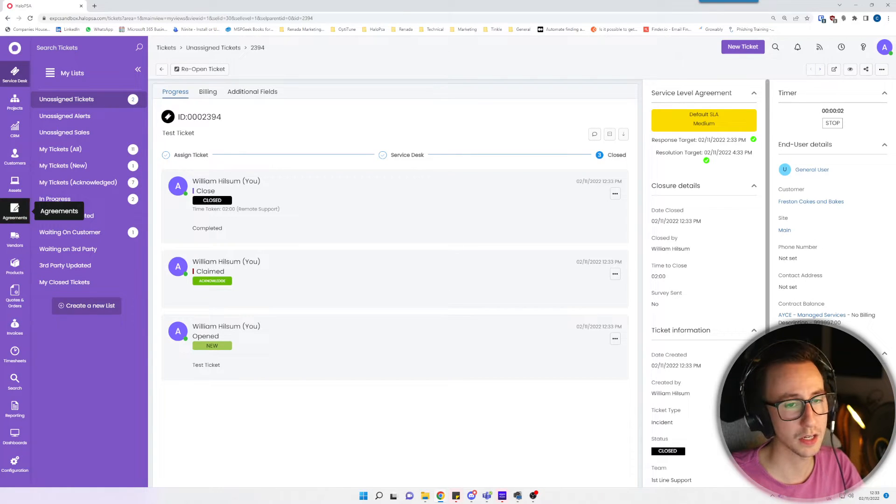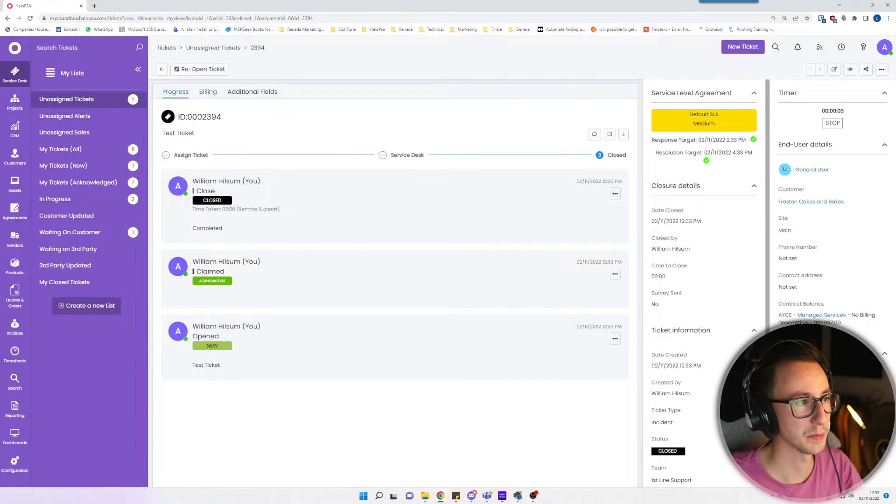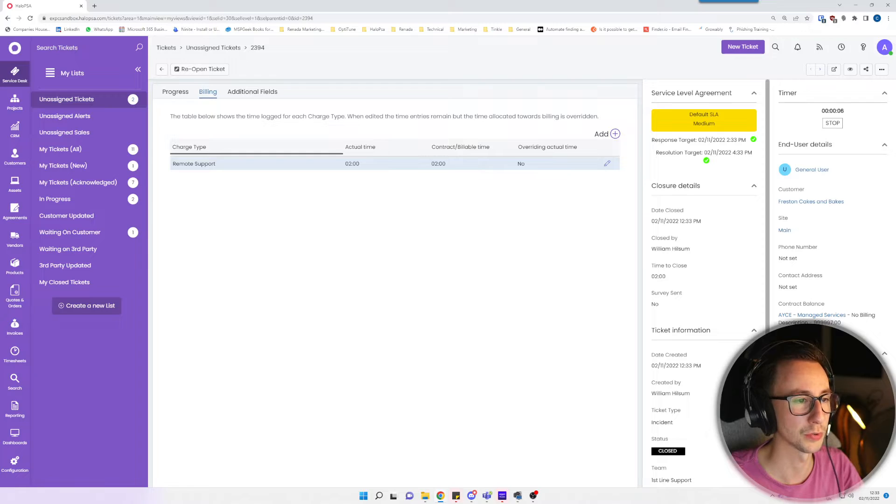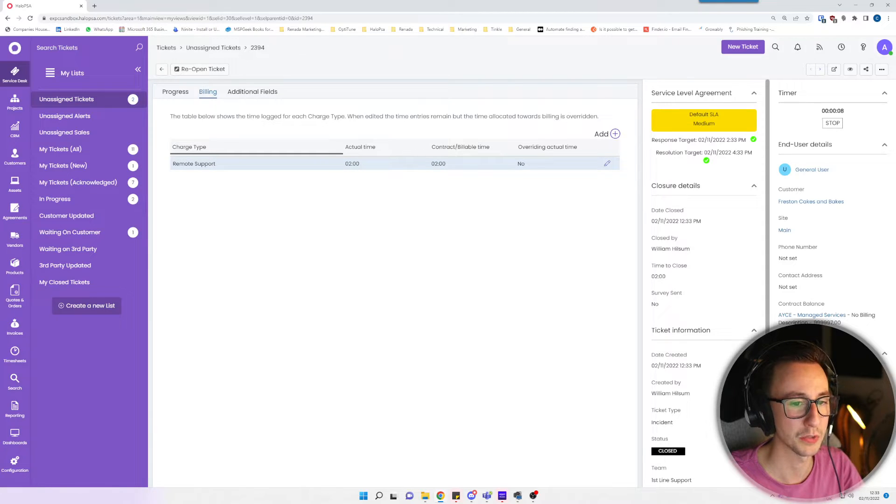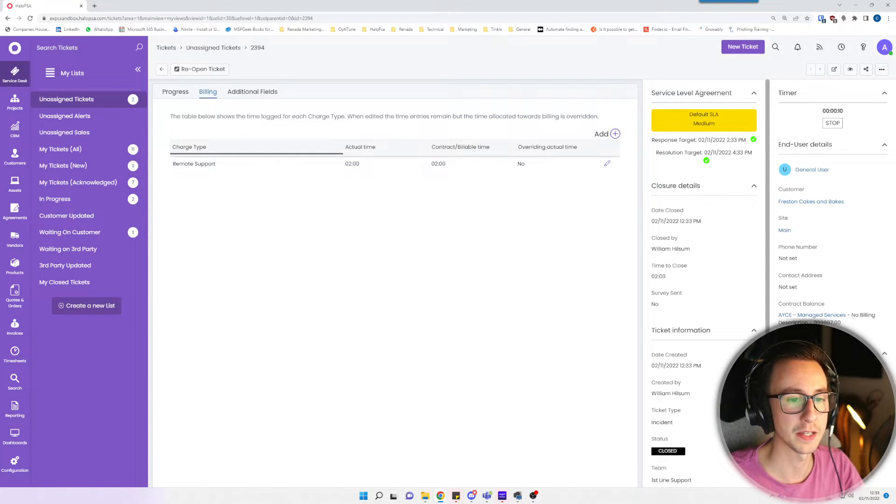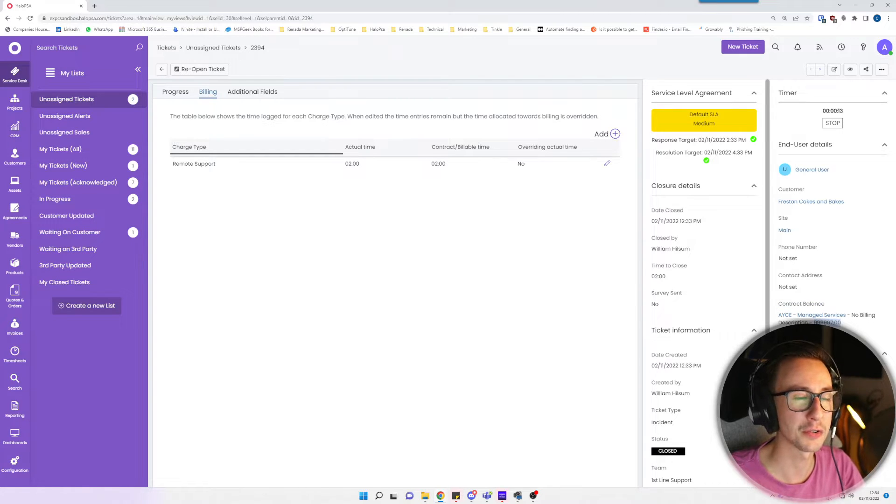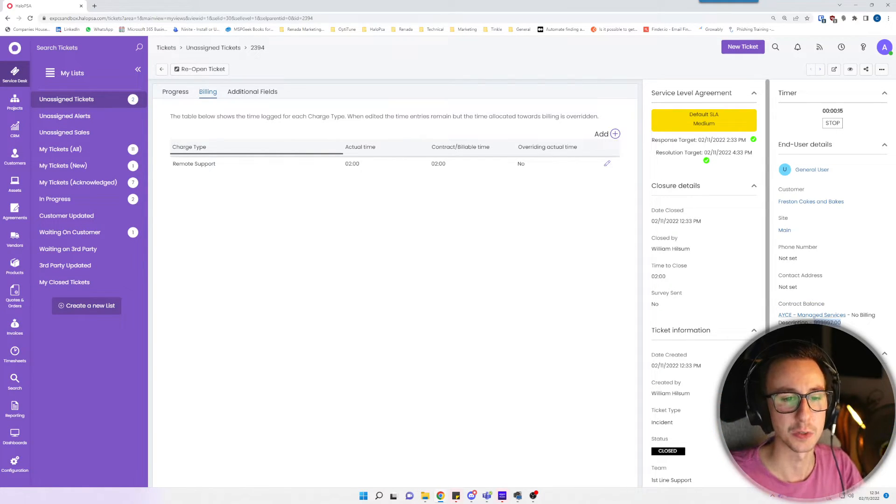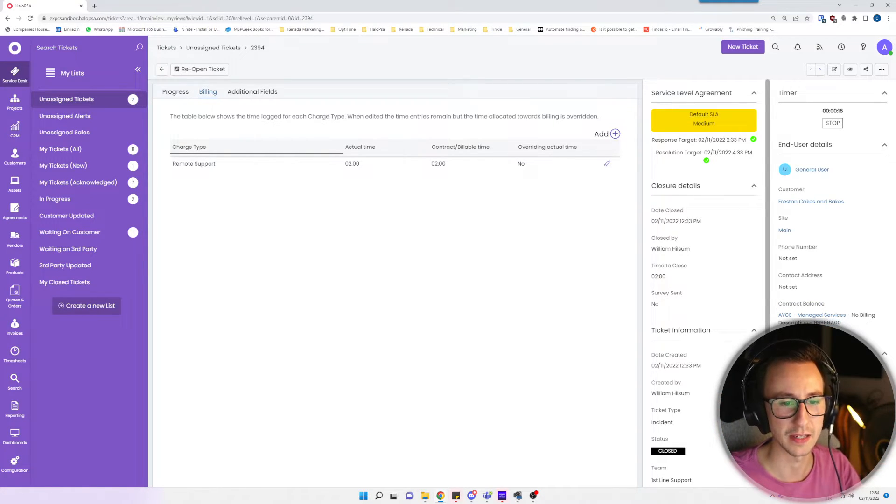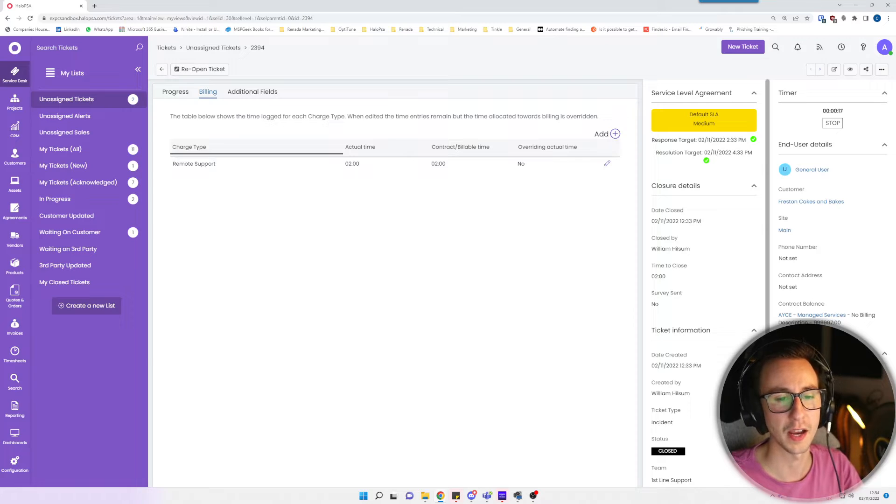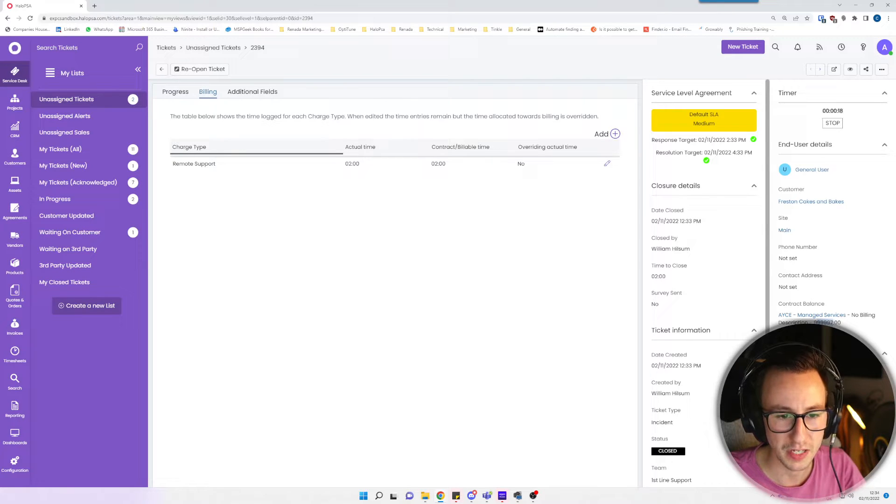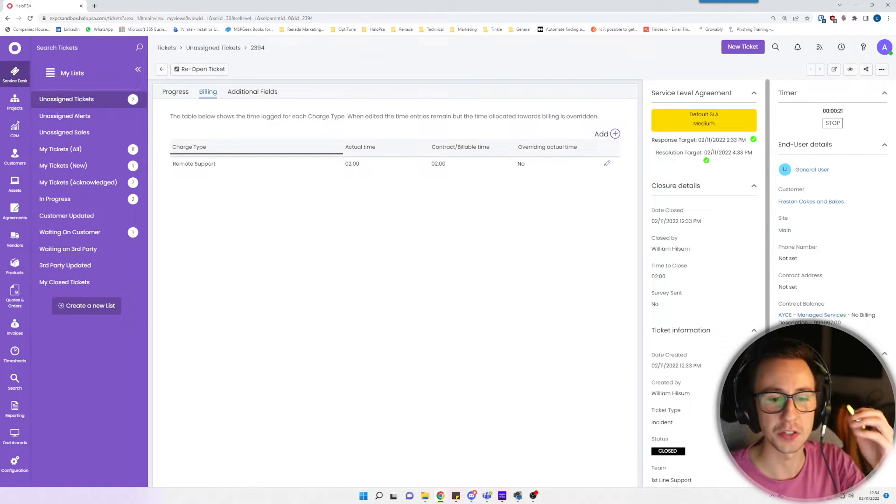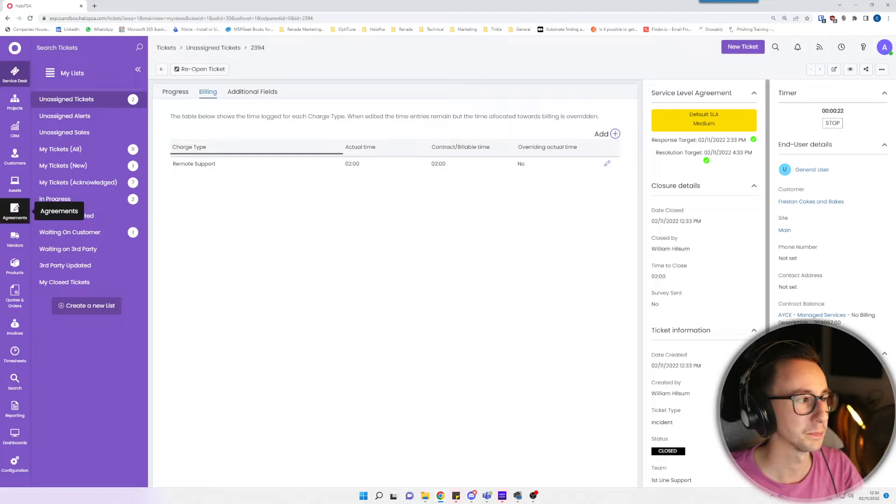I'm just going to say this ticket took me two hours and it was the charge type remote support. What I should then notice is in billing you'll see that there has been remote support, two hours actual time used, two hours contract billable time used, and you'll see in the bottom right hand side the contract balance. Now unfortunately Halo doesn't really handle unlimited. It just puts an astronomical amount of nines. But essentially you'll see that number ticking down.